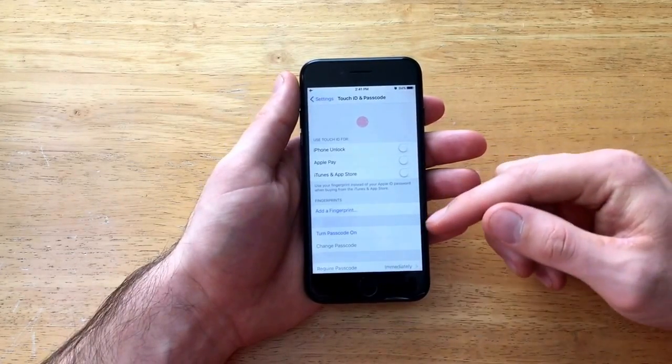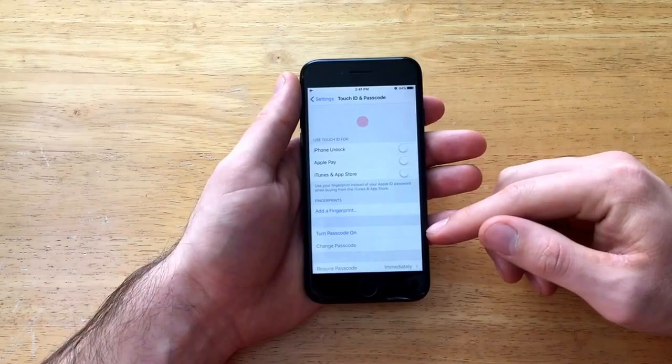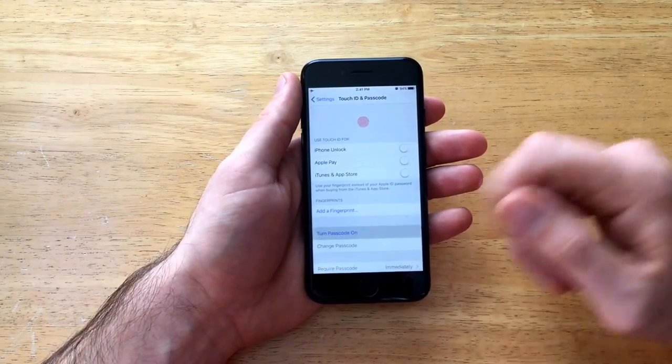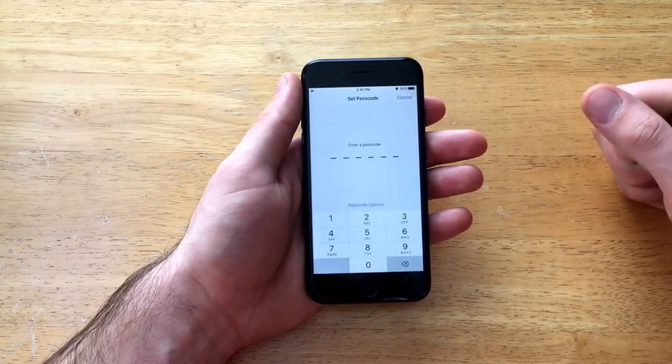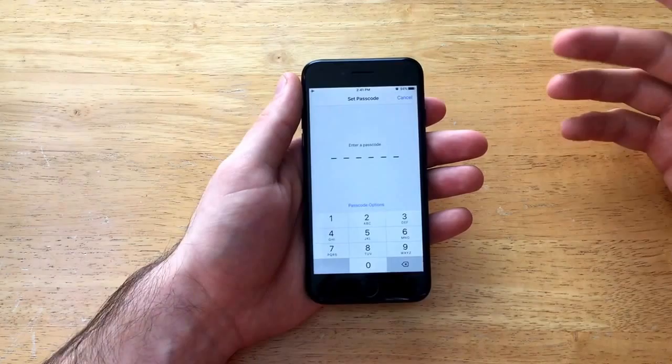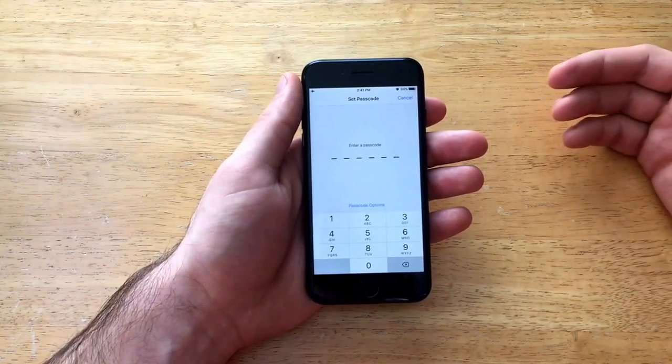We're going to want to turn on just the regular passcode. So right here there is turn passcode on option. We're going to select that and this is what we will be using.